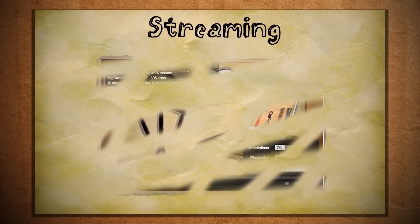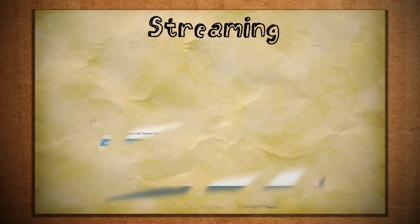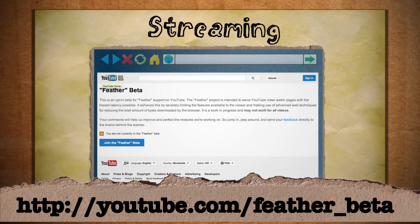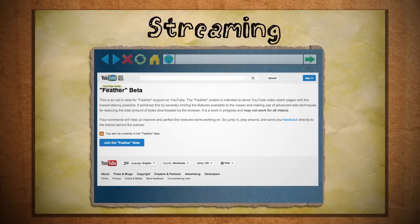You can also check out YouTube Feather, which is a service intended for slower internet connections.